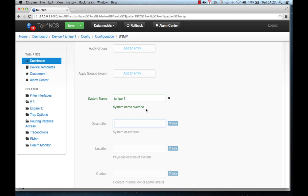Here I started the transaction, but this is still local to NCS. Whenever you do modifications over the NCS CLI or the web UI, you start a transaction. Not until you do a commit in CLI or save in the web UI will the changes be sent towards the network. So this is a local change so far.